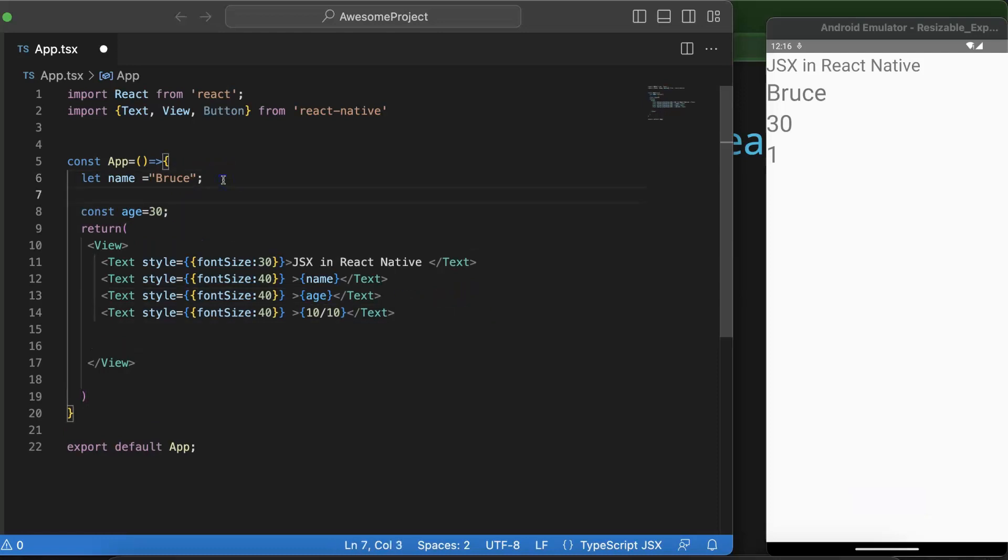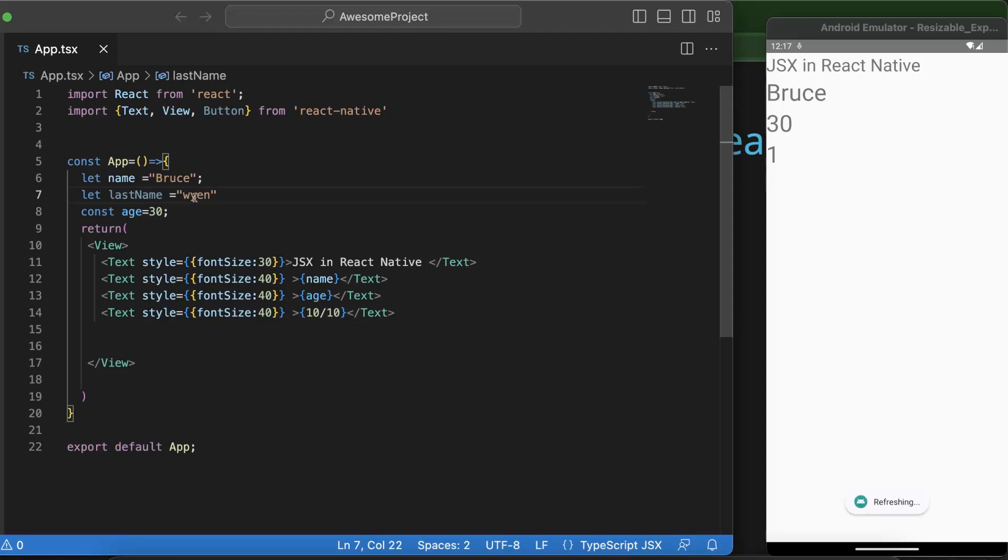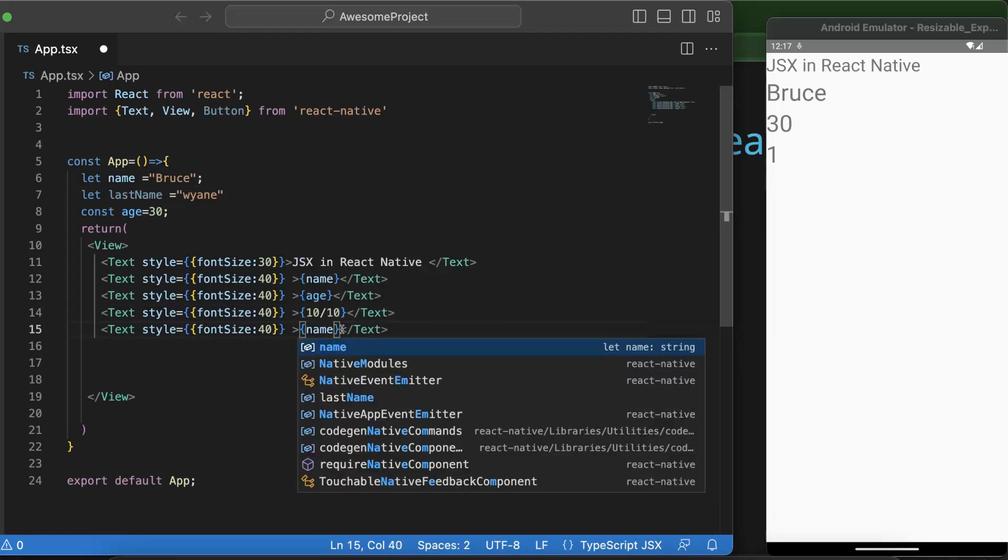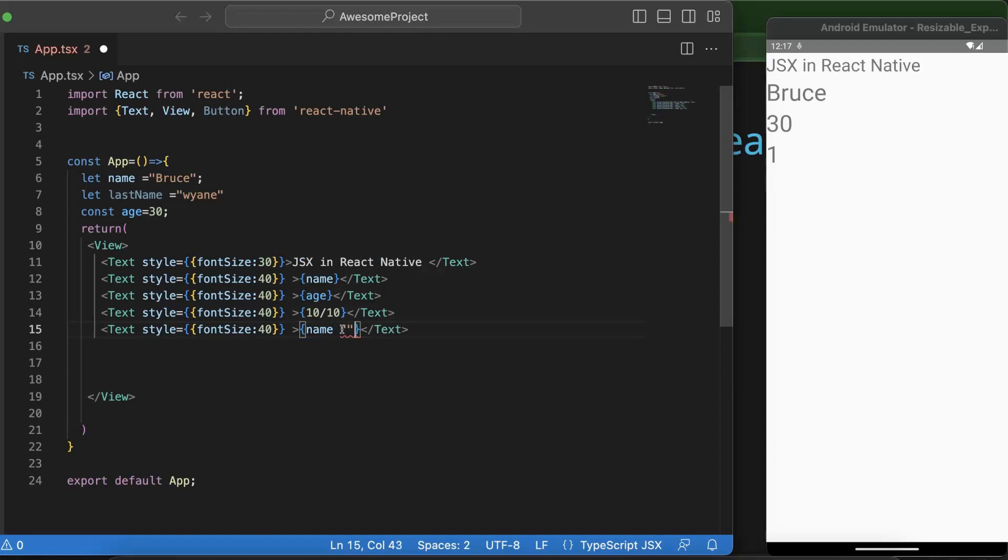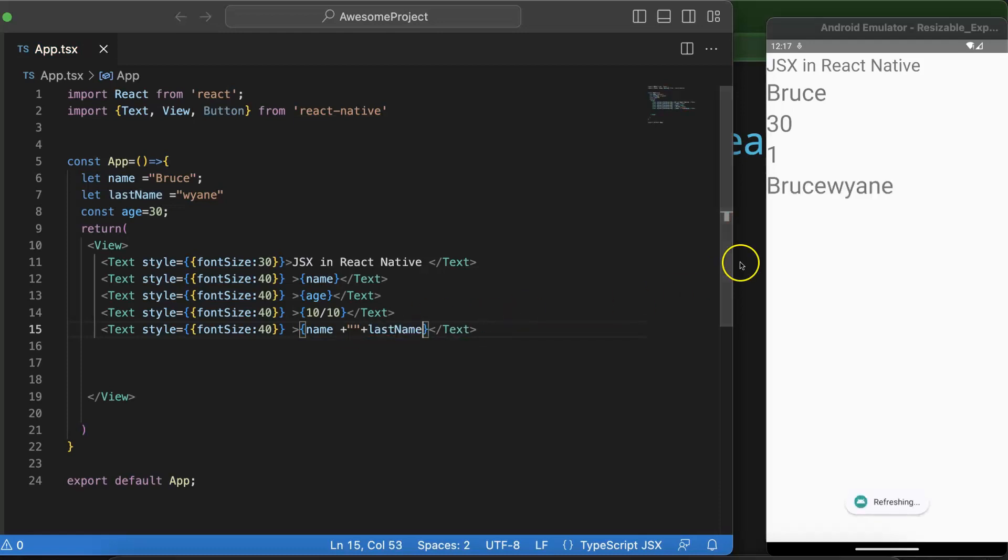So let's say I have a name and last name. Let me take a let there, Bruce Wayne. Let me correct the spelling also. So now let's say if you want to concat both of these things, then still you can do that, simply you can put their name and then use plus, plus and last name, save it, here you can see that.